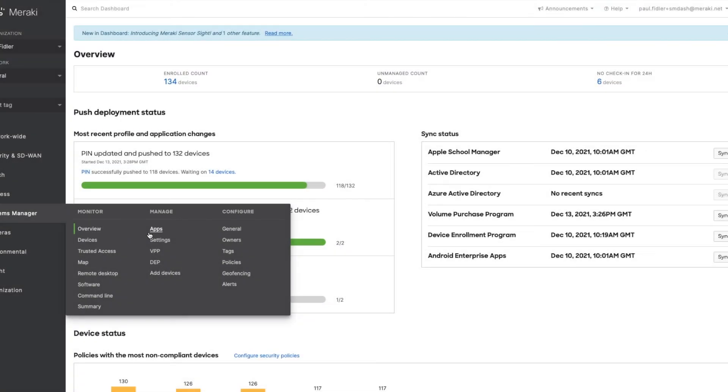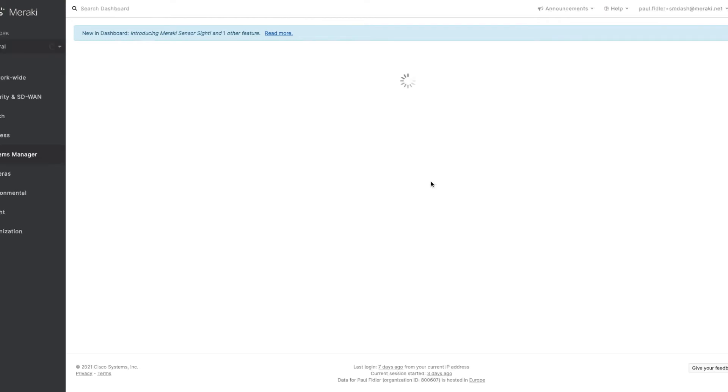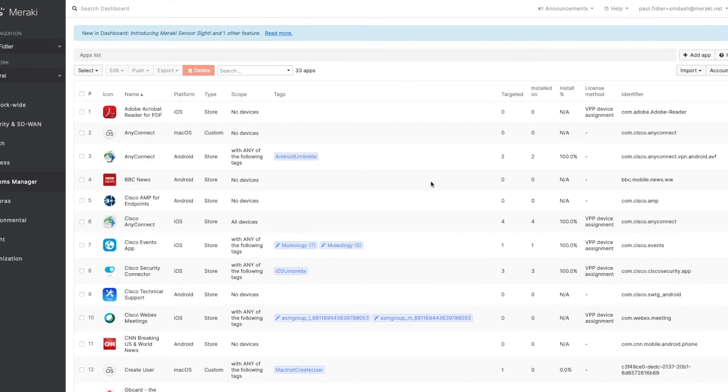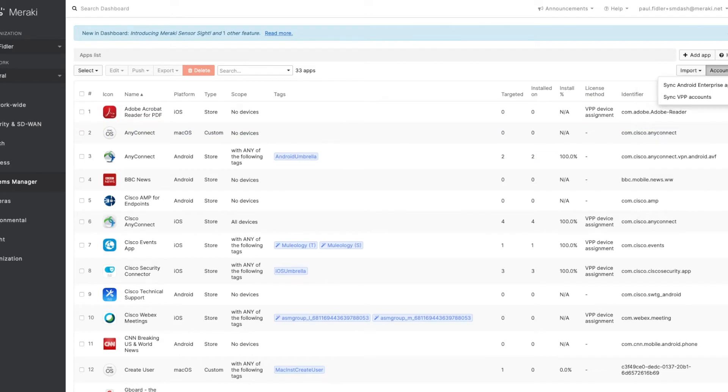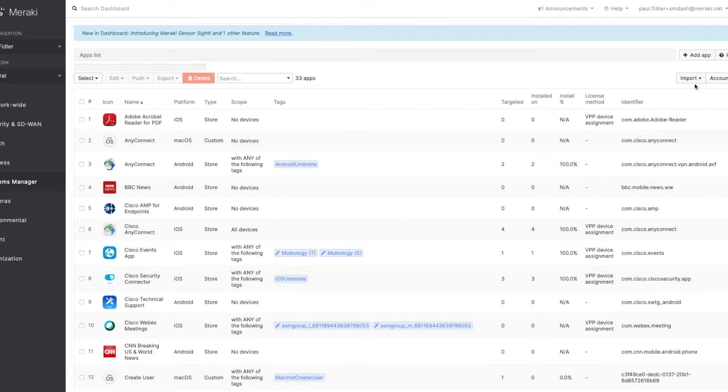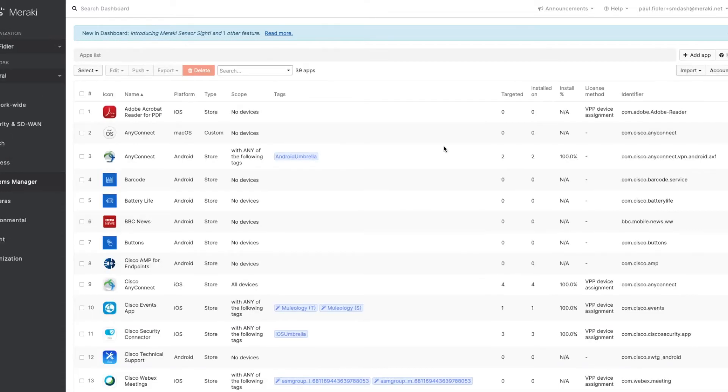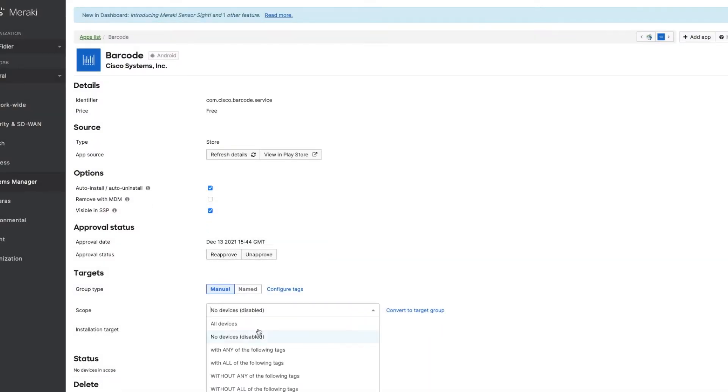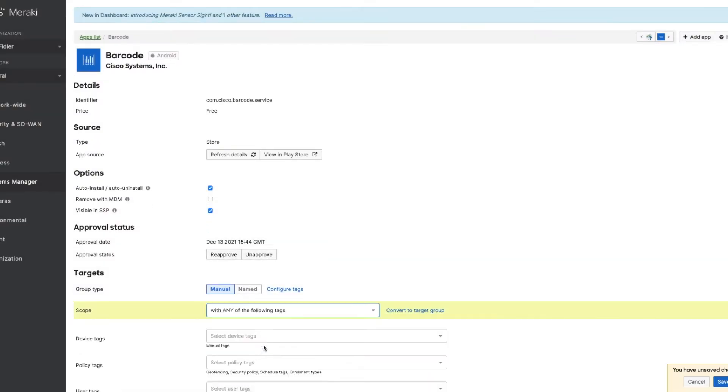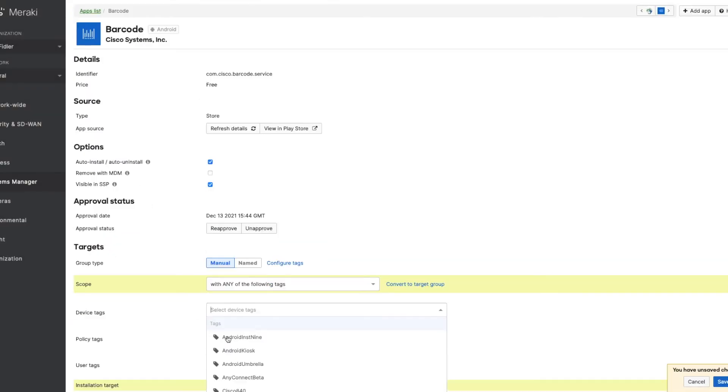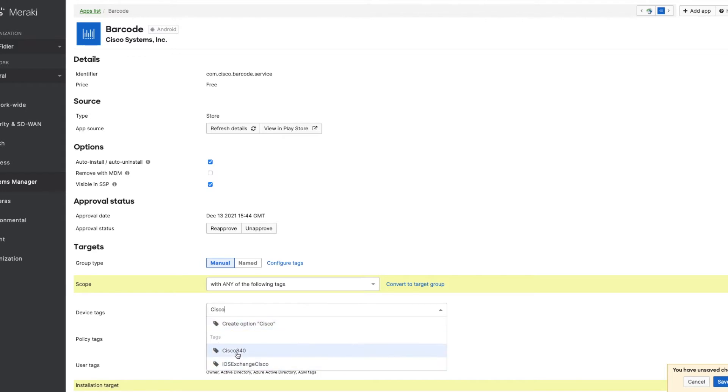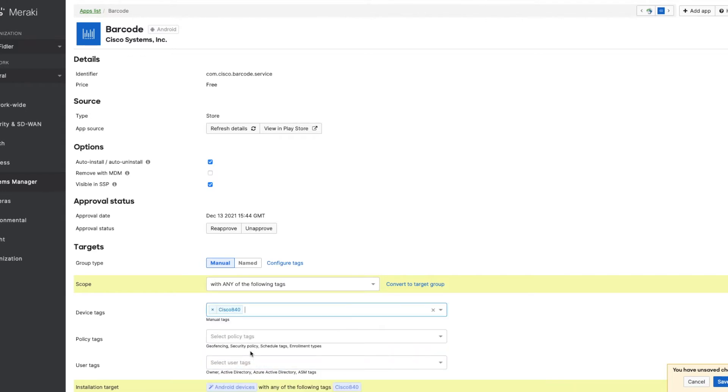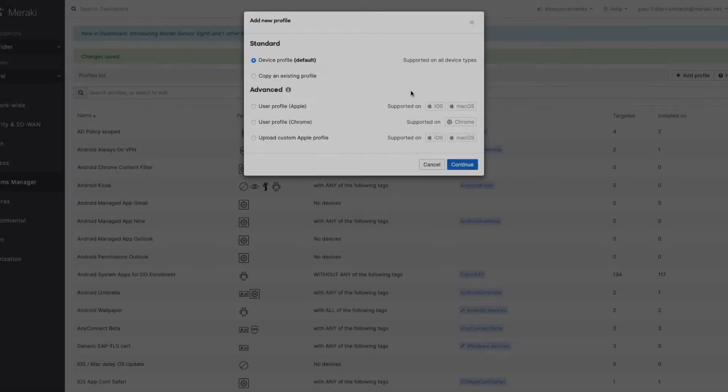Let's head on over back to the Meraki dashboard and click applications. We're going to go into the top right-hand corner and accounts and sync the Android Enterprise apps. What we'll do is just quickly refresh the page and you'll see all of the applications appear. By default, applications will be scoped to no devices. So we're going to make sure that our Cisco 840s will actually get this. Let's click save.